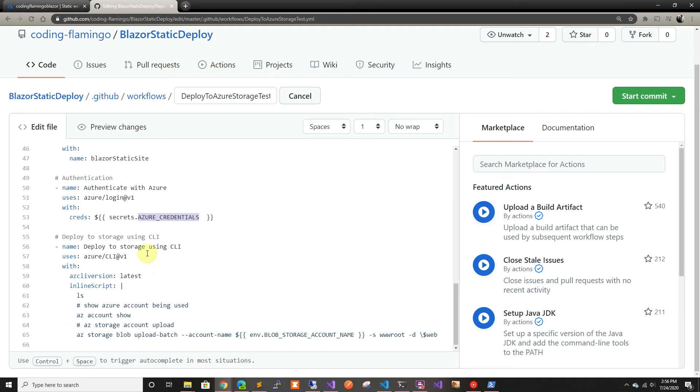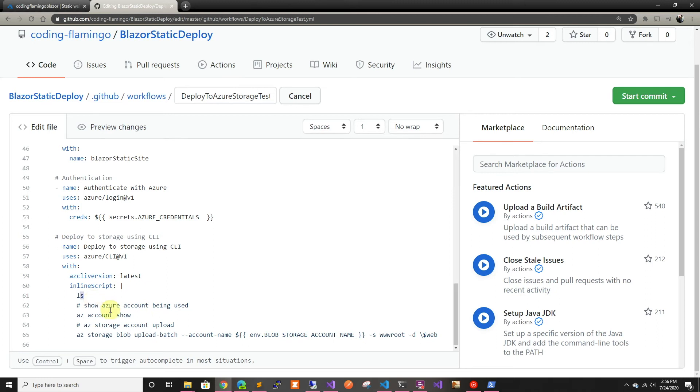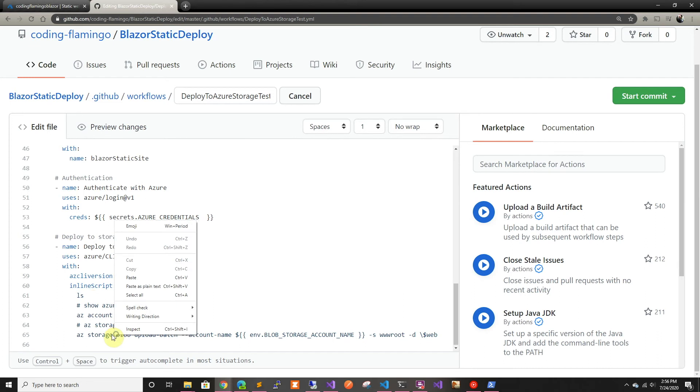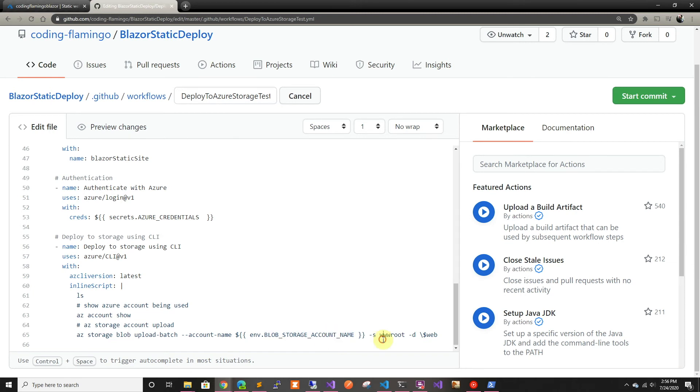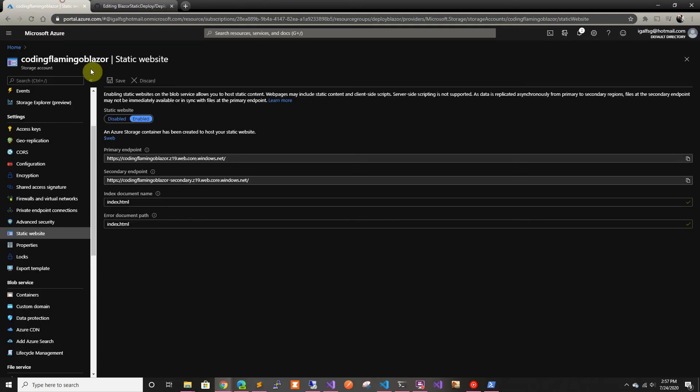And then we're going to deploy using CLI. So this uses Azure CLI. It's a GitHub action. And you just use an inline script. And in here, I was just ls to check. I was debugging something. So I just kept it there, so I can see the files that we're actually uploading. And then in here, we're showing the account that is being used. And then we're uploading to the blob storage account name that we created and wwroot. And this is the source. So we're uploading all the files in wwroot. And we're uploading it to $web, that if we can see here, it says that that's the storage container that has been created for the website.